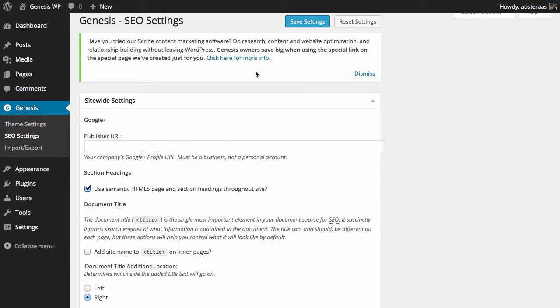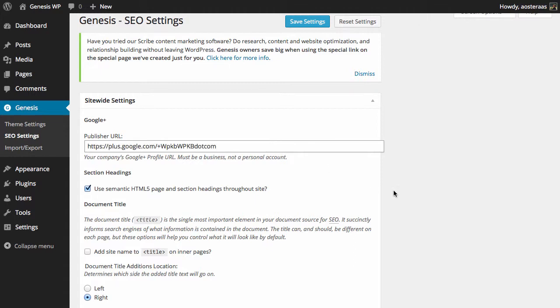What we can first see is the ability to put in a publisher URL for a Google Plus profile, so you can put it in just like that. Obviously you do need to know what your publisher URL is and you can get that off Google Plus.